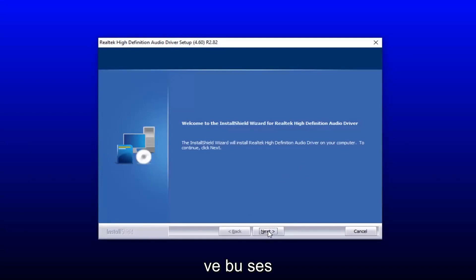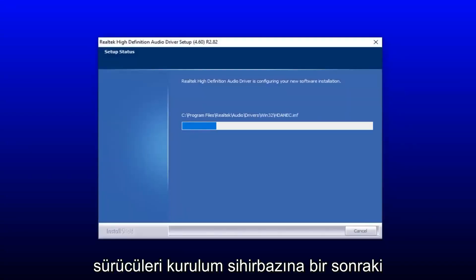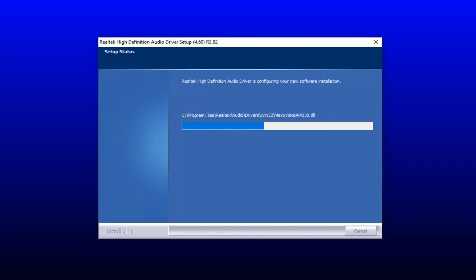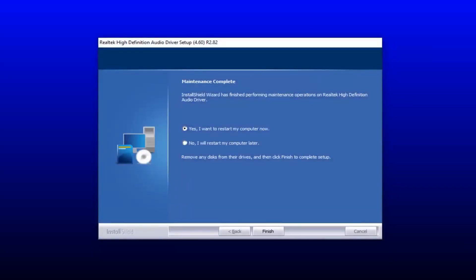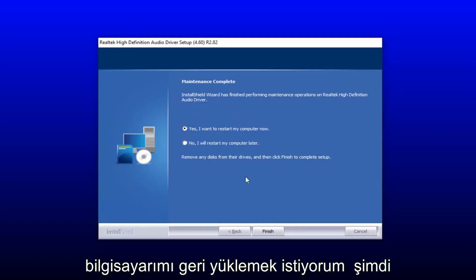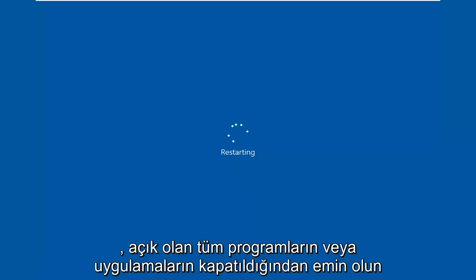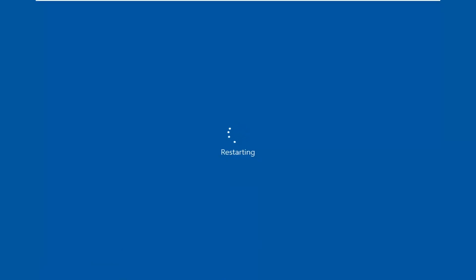You want to select next on the audio driver setup wizard here. You will have to restart your computer to save the change, so you select yes, I want to restart my computer now, then select finish. Your computer will restart, so just make sure you close out of any open programs or applications.